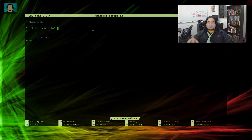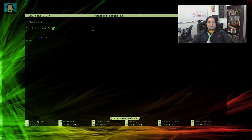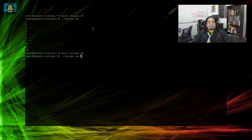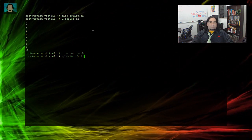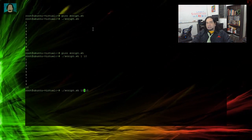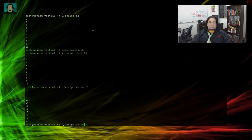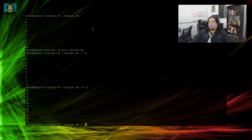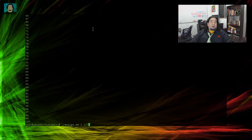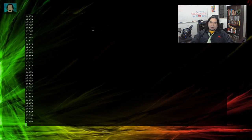Ahora vamos a pasarle como parámetro dos variables: una de inicio y otra de finalización del conteo. Lo hacemos con el parámetro 1 y el parámetro 2. Cuando ejecutamos el shell script colocando 1 y 10, va a funcionar de la misma forma porque solo reemplazamos las variables. Si colocamos de 10 a 20, nos cuenta de 10 a 20; de 1 a 100, cuenta hasta 100; de 1 a 100.000, irá hasta 100.000, se demorará un poco, pero lo hará.